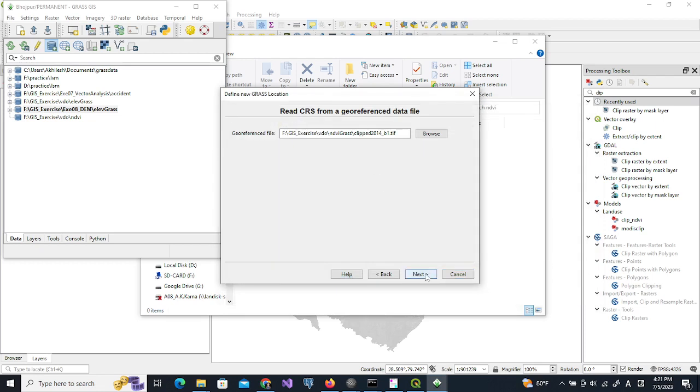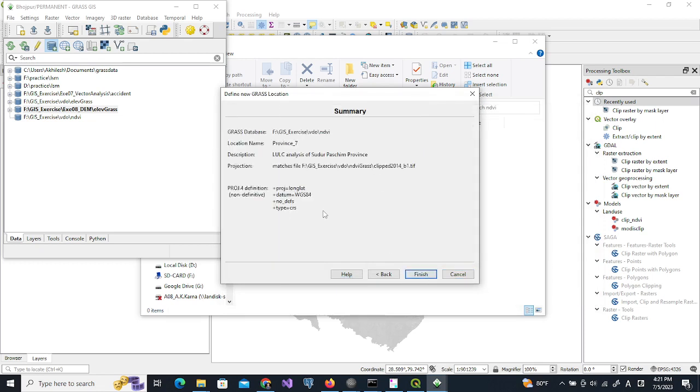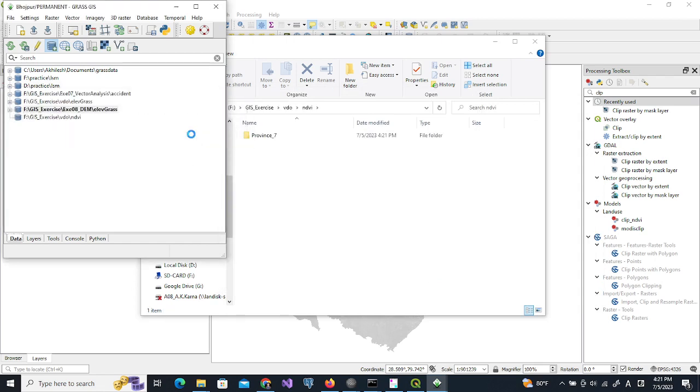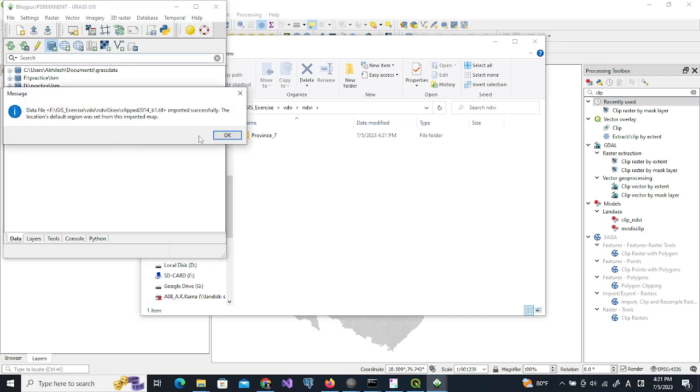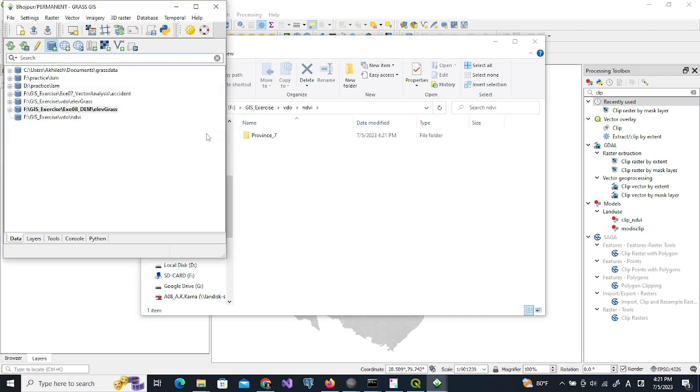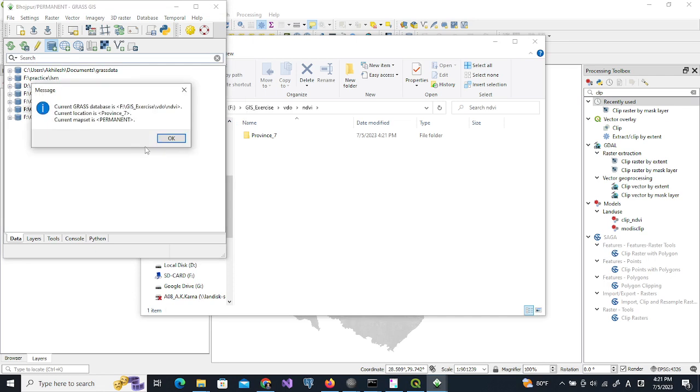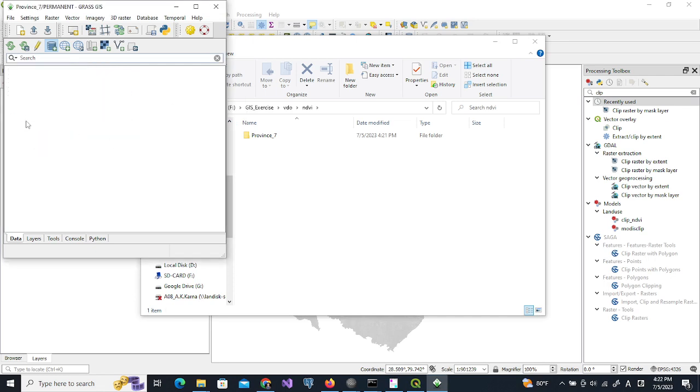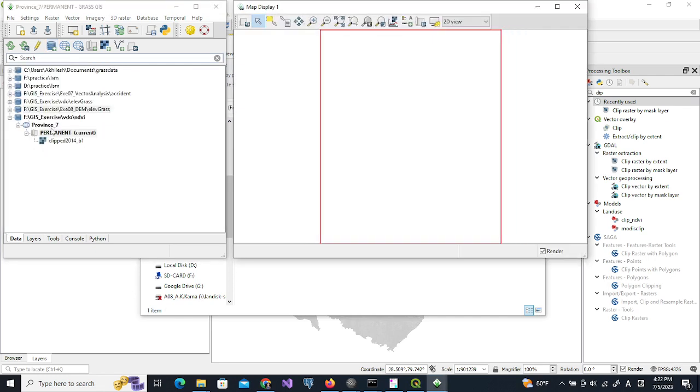Next, this is WGS 84 and projection is longitude latitude. Finish, and then we import this data. Now our project has changed to this location.